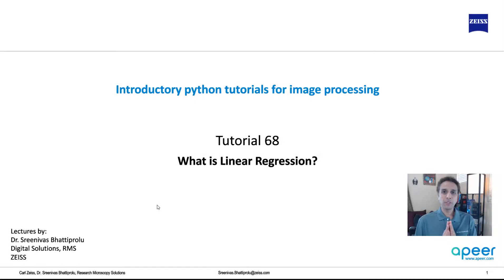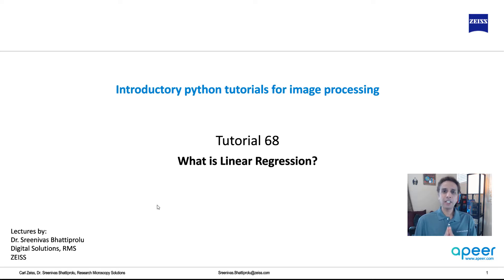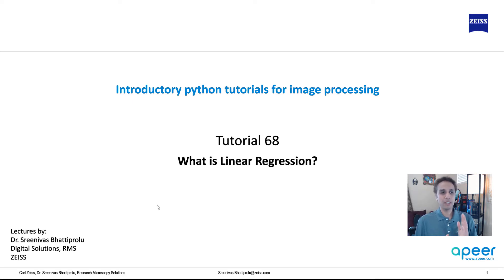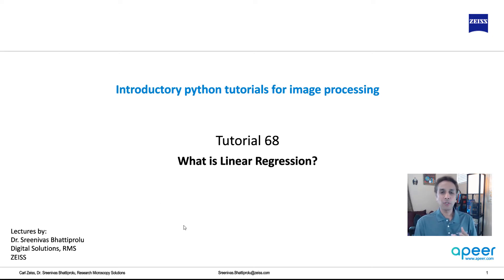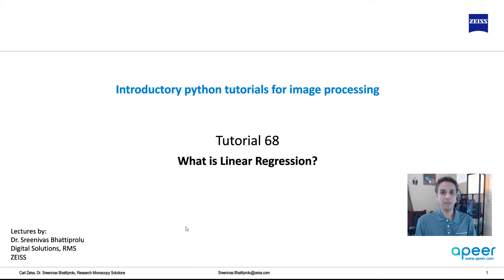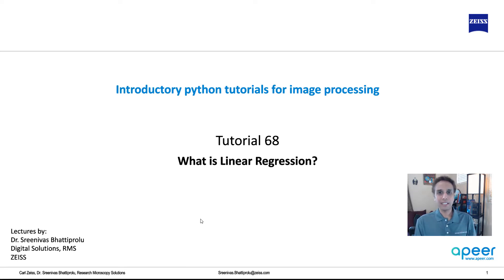Hi everyone, welcome to tutorial 68 of our introductory Python for image processing tutorial series. In this tutorial, let's start the journey of our machine learning just by starting with linear regression.